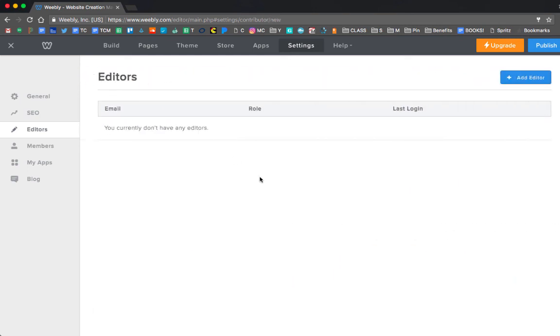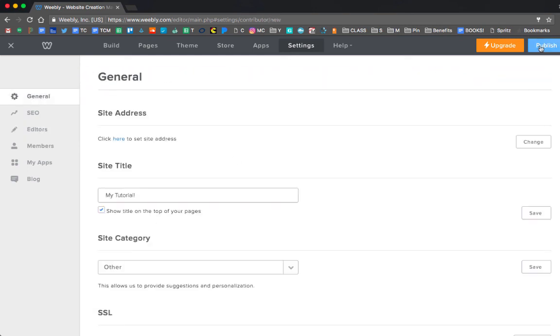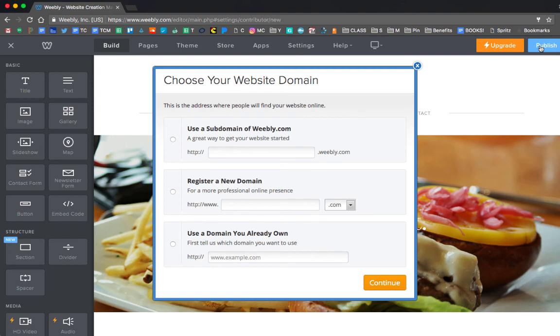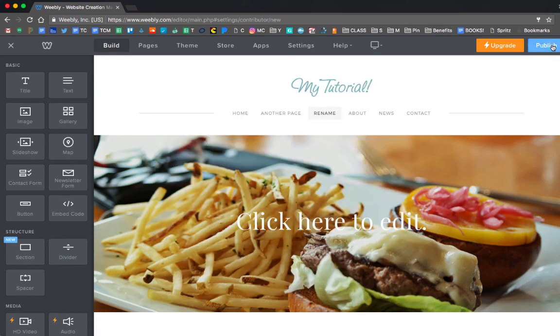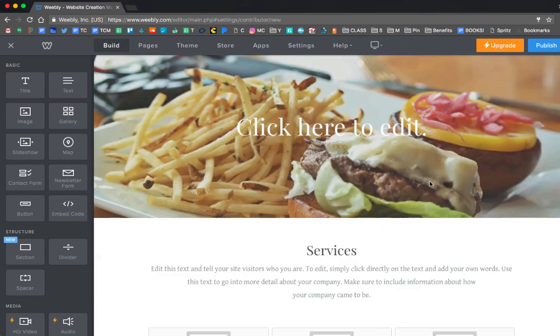And then when you're done, you're just going to press that Publish button. Again, I have not chosen a name for my site. I have to do that. But you want to use a subdomain of Weebly when you're ready and press Continue. Your teacher won't be able to access your site unless you actually do that, so make sure you're publishing.